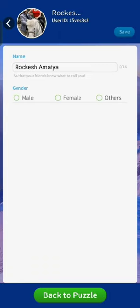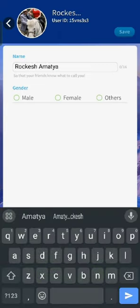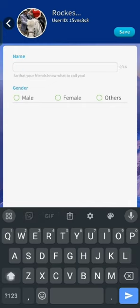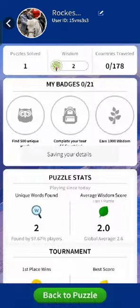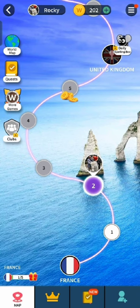This is how you can change your name on your Word Trip account quickly and easily just in a few steps. If you have any thoughts or queries, let us know in the comments section.